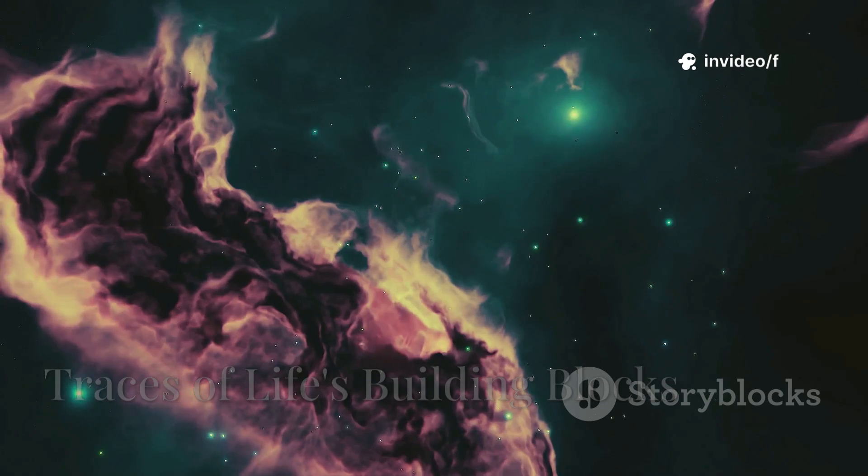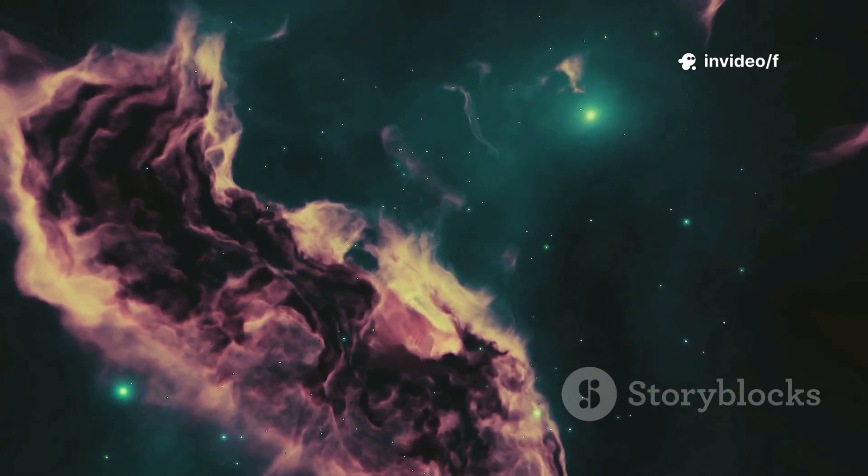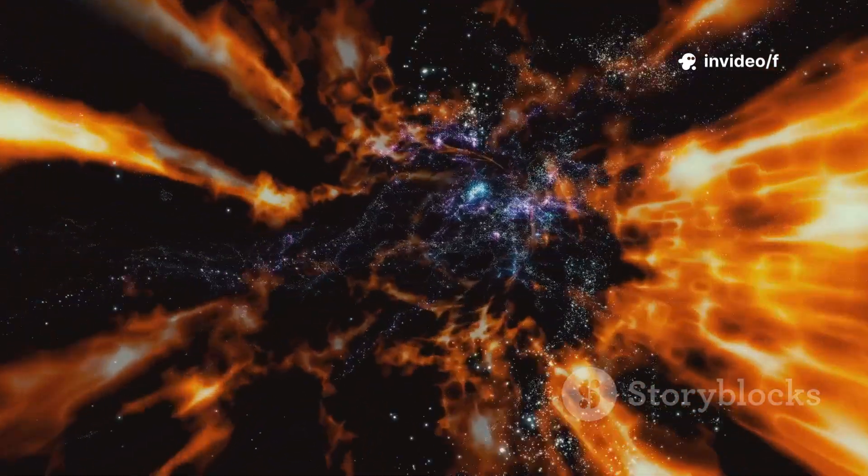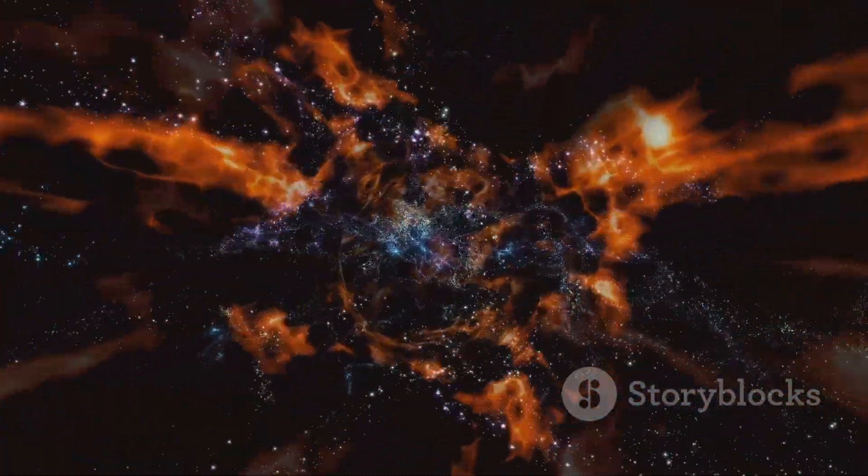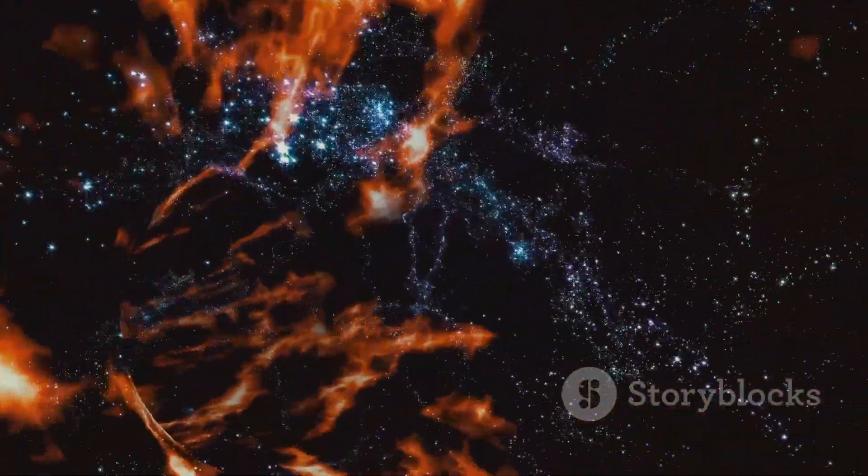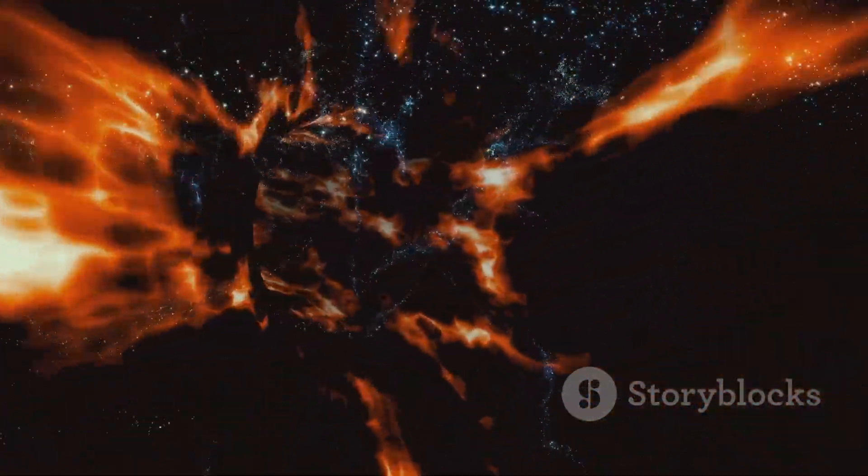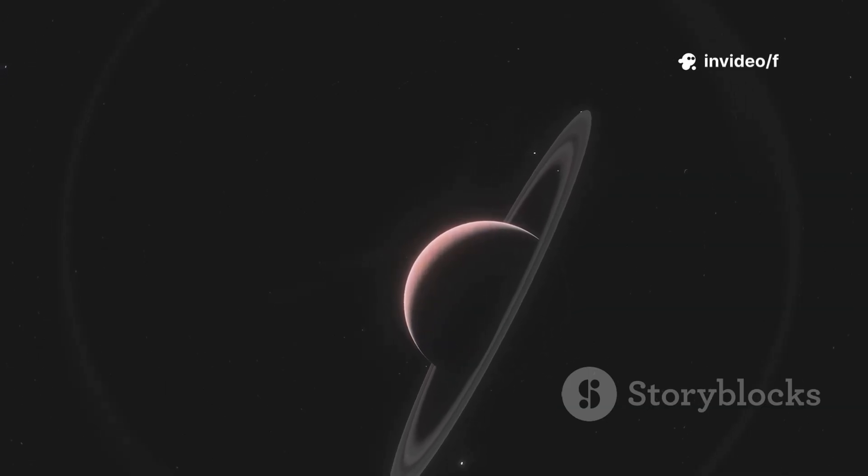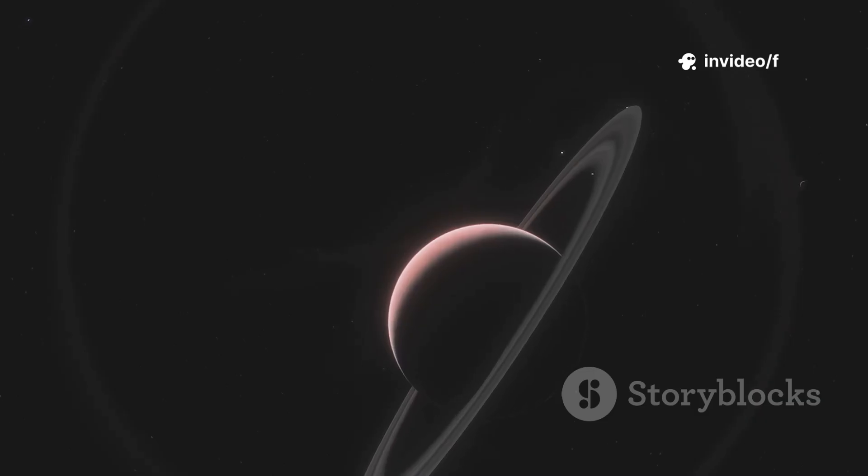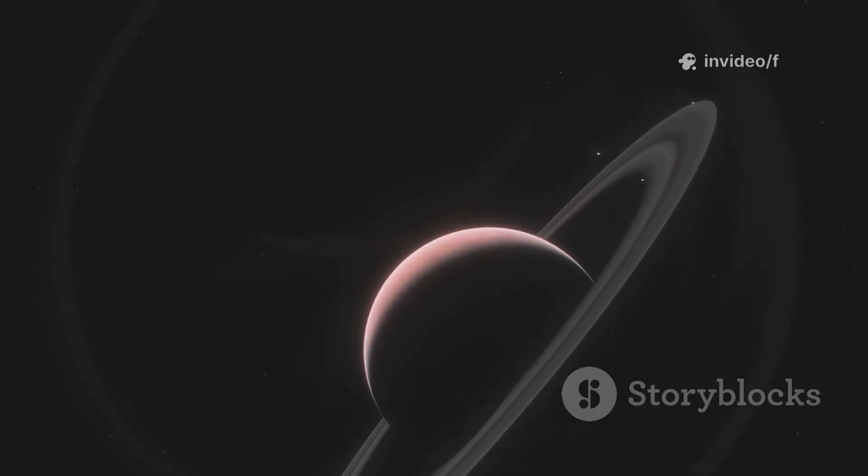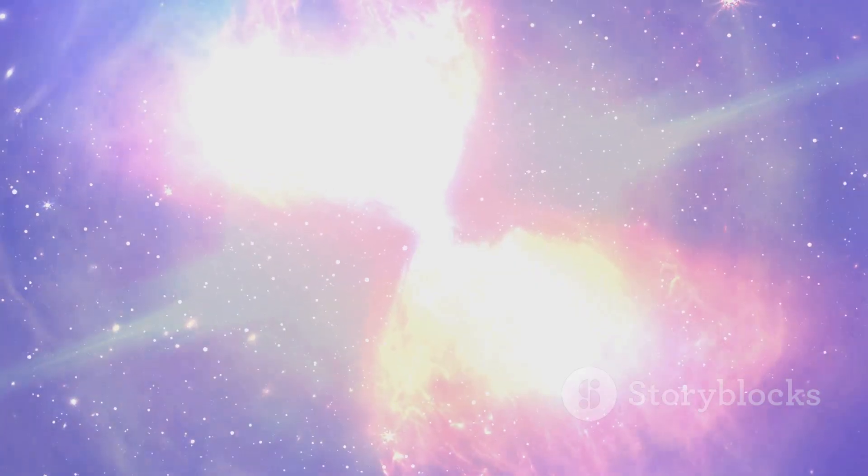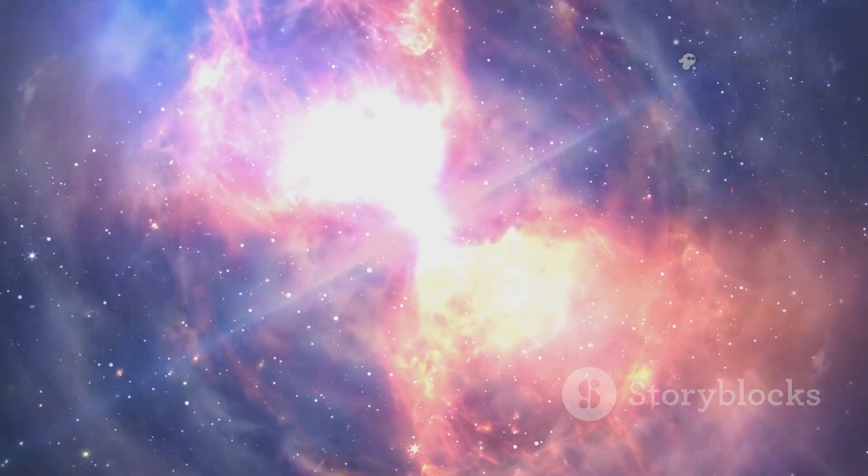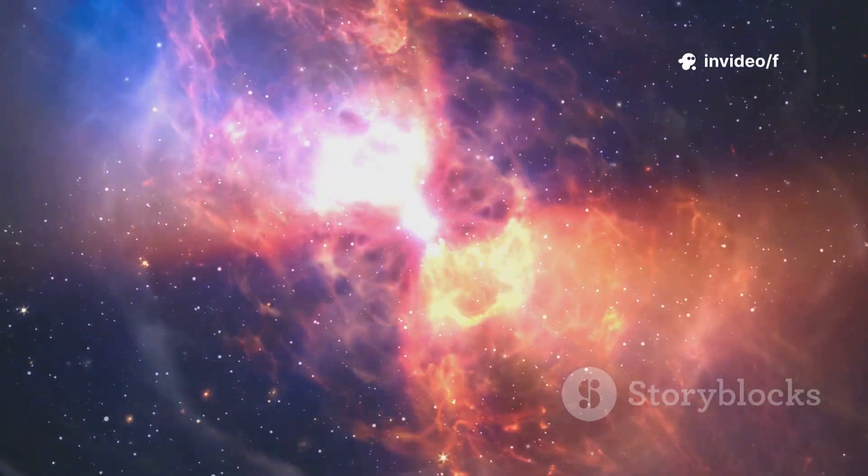The universe's story is also one of chemistry. The Big Bang created only hydrogen, helium, and a trace of lithium. All other elements were forged in stars. Webb detected carbon in a galaxy just 350 million years after the Big Bang, the most distant detection of a heavy element ever. This means the first stars formed, lived, and died incredibly early, enriching the cosmos with life's essential ingredients.